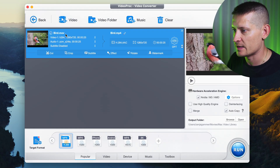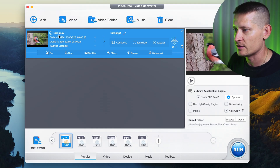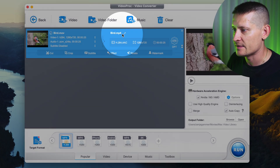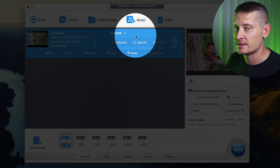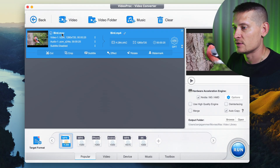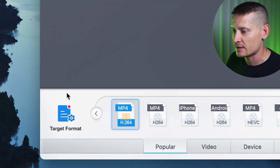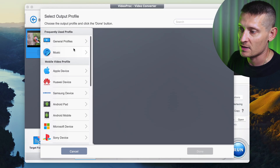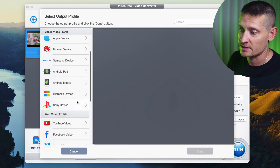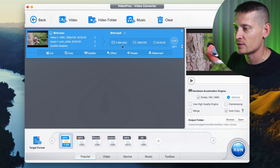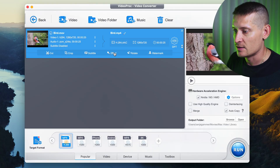I have this video here and it's a 1280 by 720 MOV file. You can see the info about the video here — this is the imported video and this is what the exported video will be. Down here we can select a target format if you want something different, but we want to make an MP4 file.